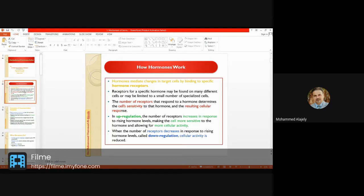Up-regulation will increase hormone levels and the cell becomes more sensitive to the hormone, leading to more cellular activity. On the other hand, if we have a decrease in receptors, the cellular activity is reduced — this is called down-regulation. This is the most important concept: the receptor number determines the level of activity in response to hormone levels.